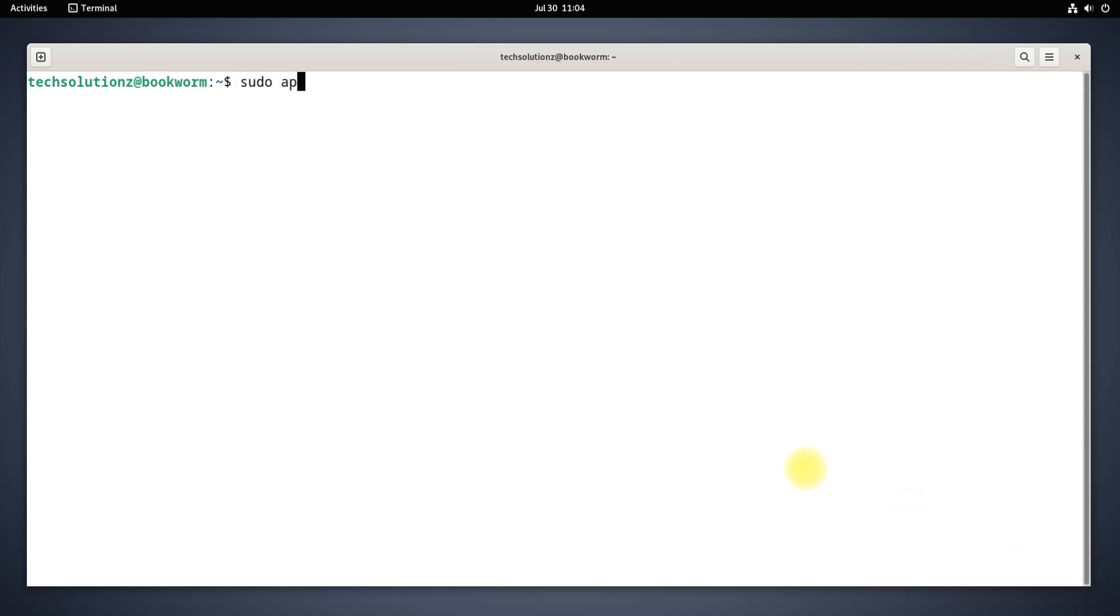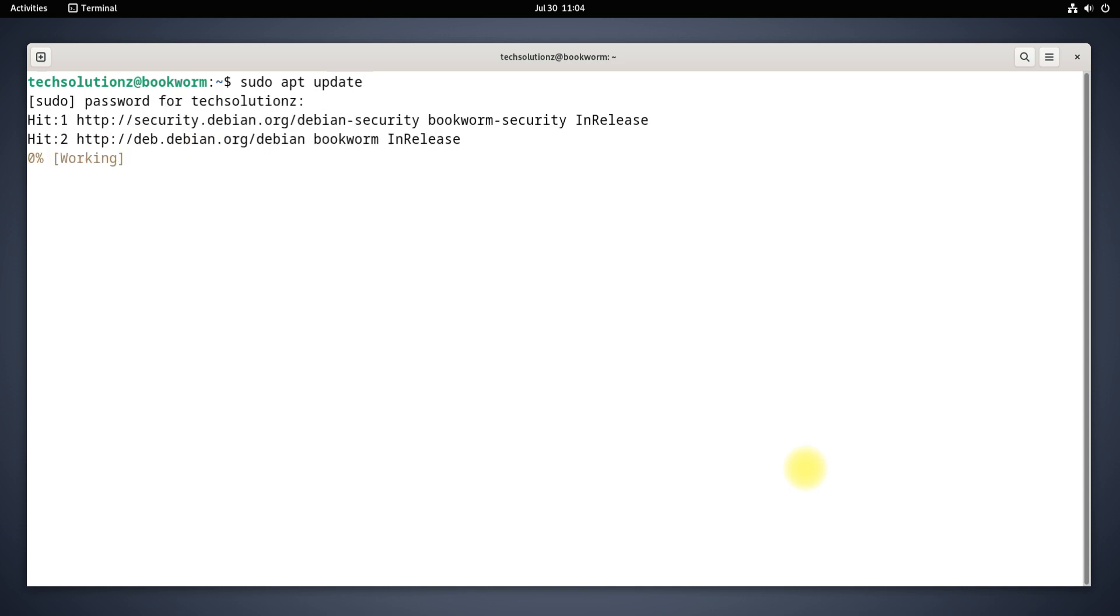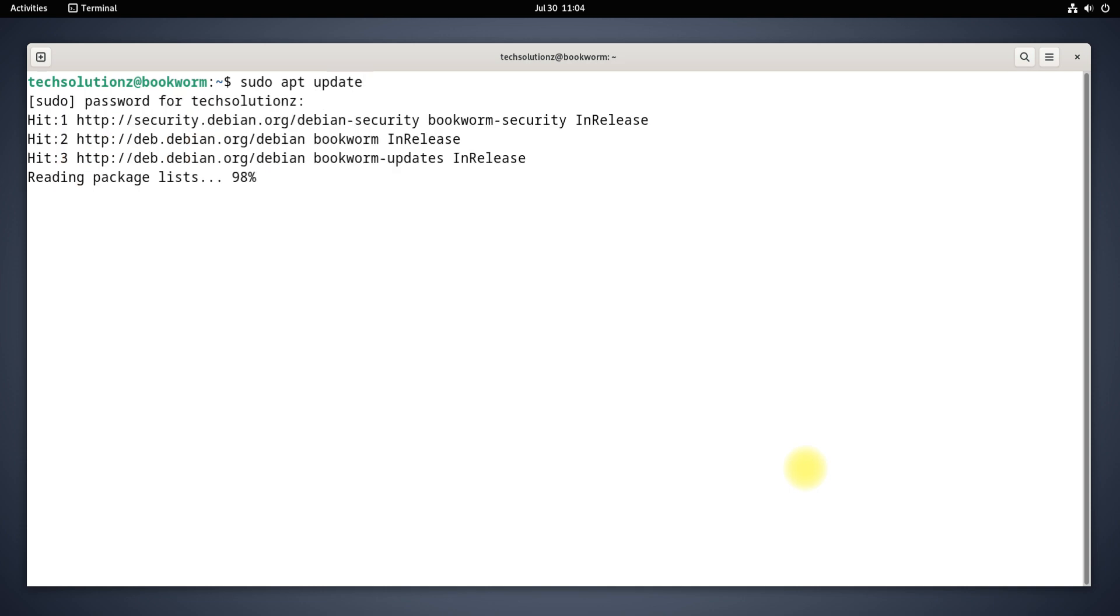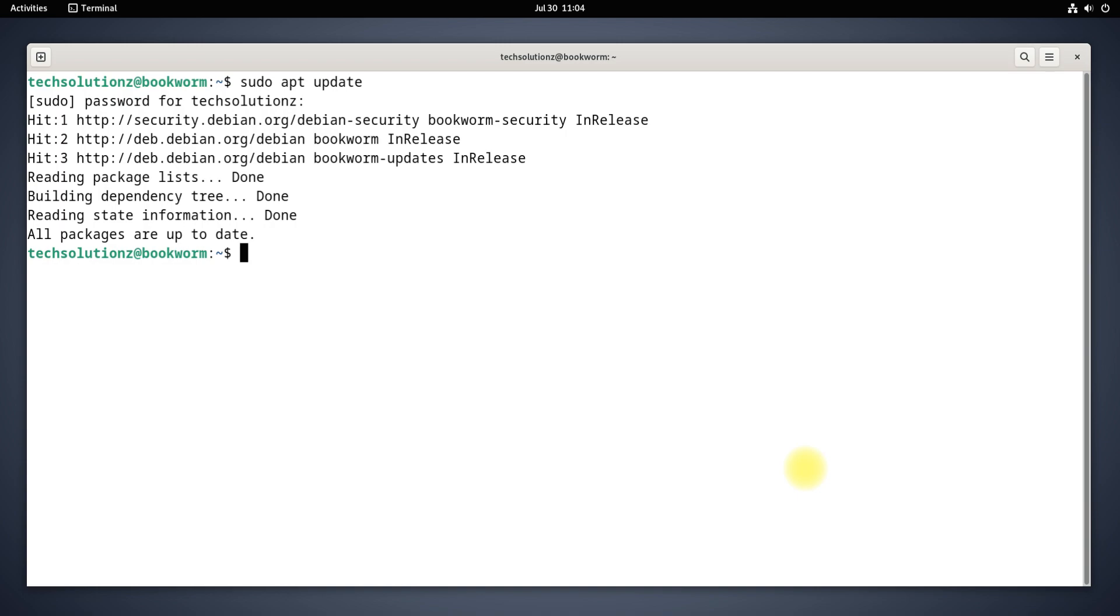Update your Linux package index. You can install TimeShift using apt as shown.